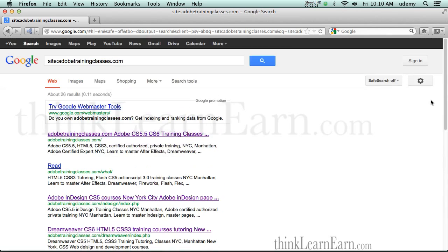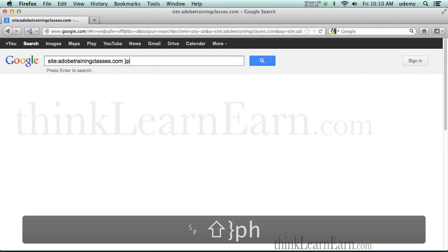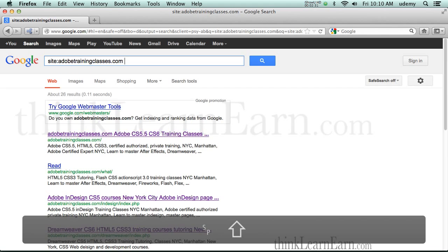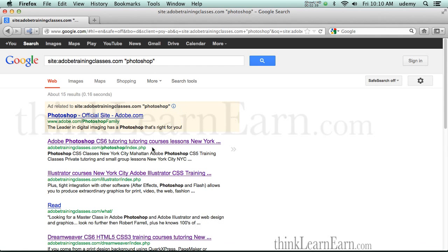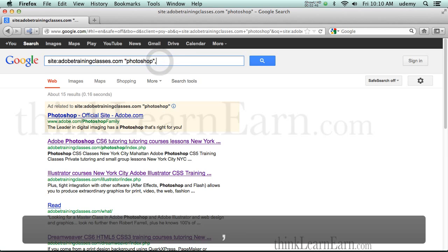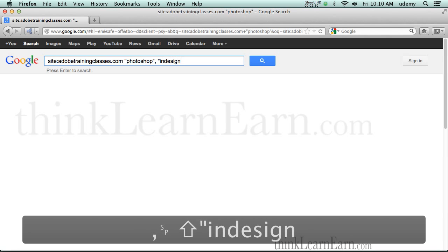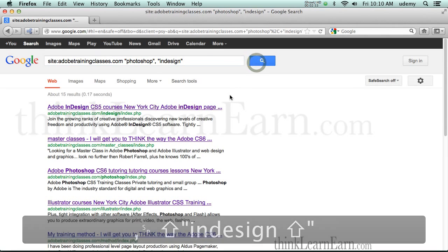Pretty cool stuff. So the first thing you want to do with Google is find out how many of your pages are listed by using site-colon. Now let's take this one step further. Let's say you wanted to search a specific site for a keyword — for example, quotation mark 'Photoshop' — and this is going to pull up the pages that have Photoshop listed on them. Out of these pages, there are 15 results. Or you could say Photoshop, InDesign. This is a good production test to see what pages are being indexed and what subject titles you have.